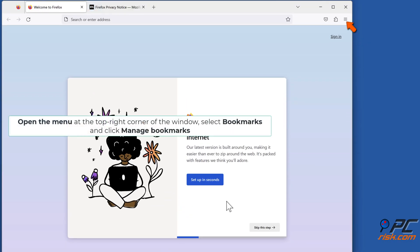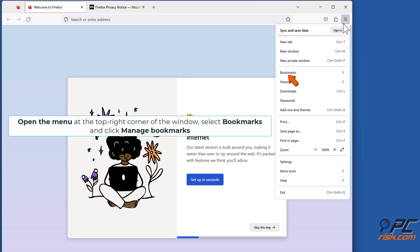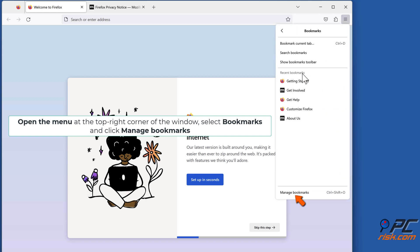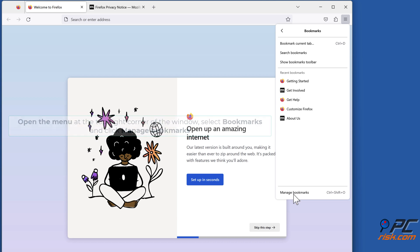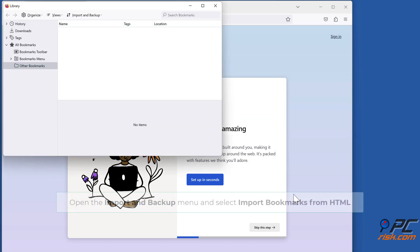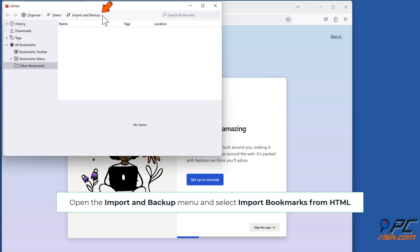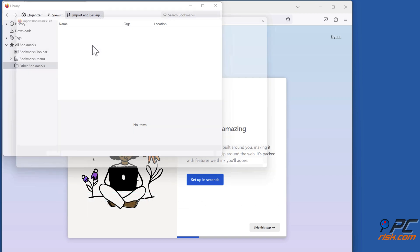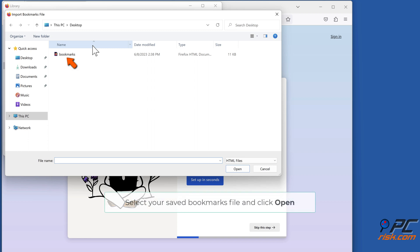Open the menu at the top right corner of the window, select Bookmarks and click Manage Bookmarks. Open the Import and Backup menu and select Import Bookmarks from HTML. Select your saved bookmarks file and click Open.